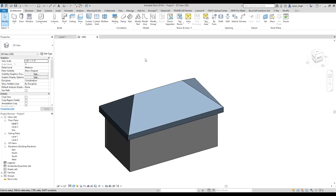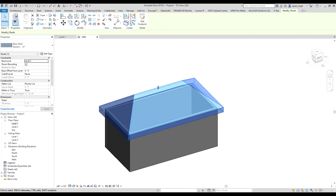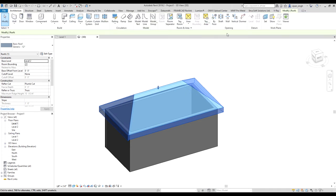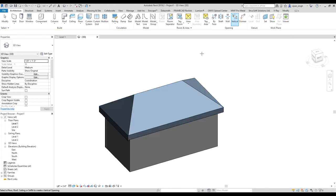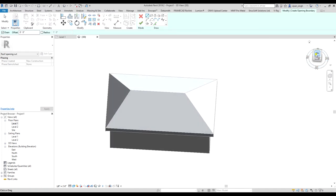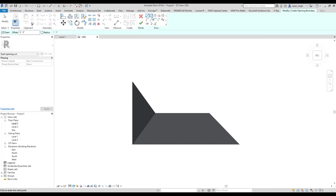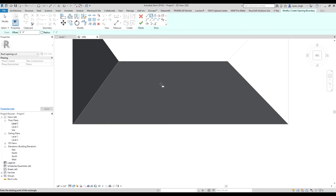Hello everyone, today I will show you how to make an opening in a roof. Select the roof, go to the Architecture tab, then under the Opening option click on Vertical, then select the roof and draw the shape of the opening.